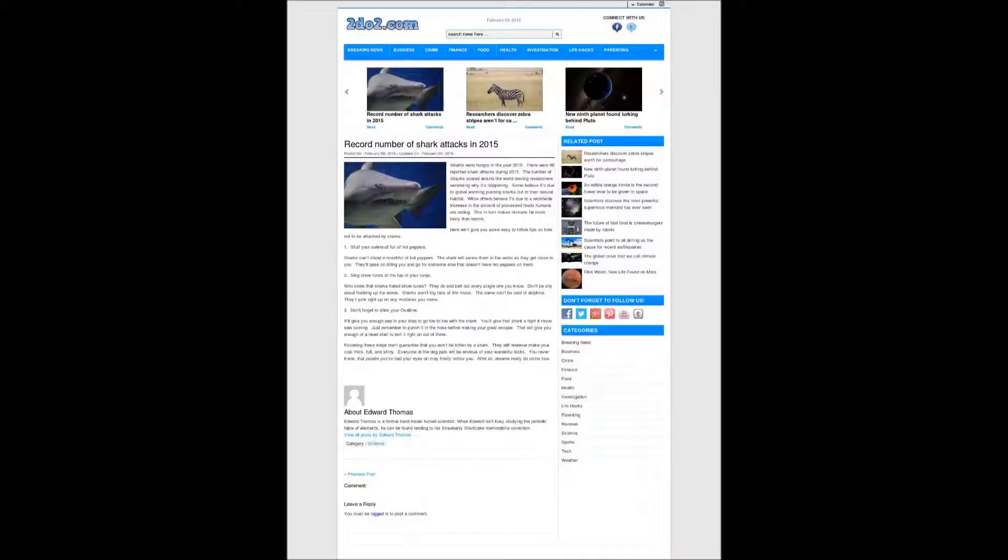Sing show tunes at the top of your lungs. Who knew that sharks hated show tunes? They do, so belt out every single one you know. Don't be shy about flubbing up the words. Sharks aren't big fans of the music. The same can't be said of dolphins. They'll pick right up on any mistakes you make.